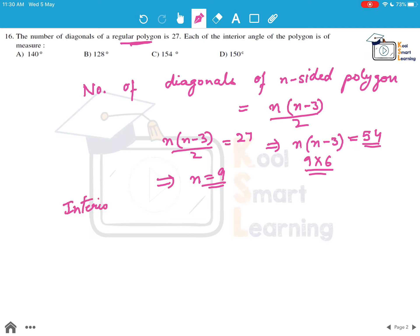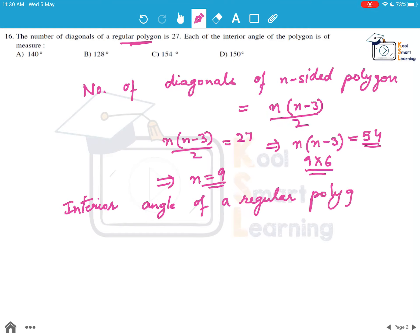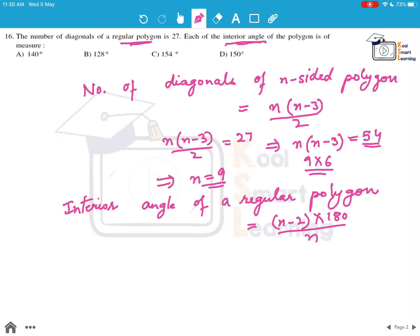In the video on polygons it is explained what the interior angle of a regular polygon is. That is given by the formula (n-2)×180/n. Now we need to find the interior angle, so we put n = 9 into this formula.